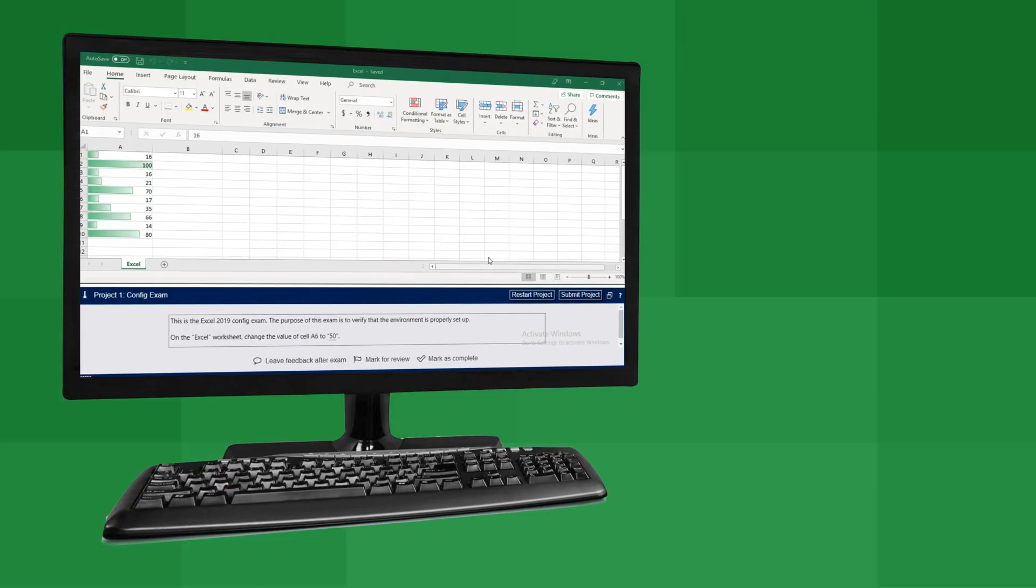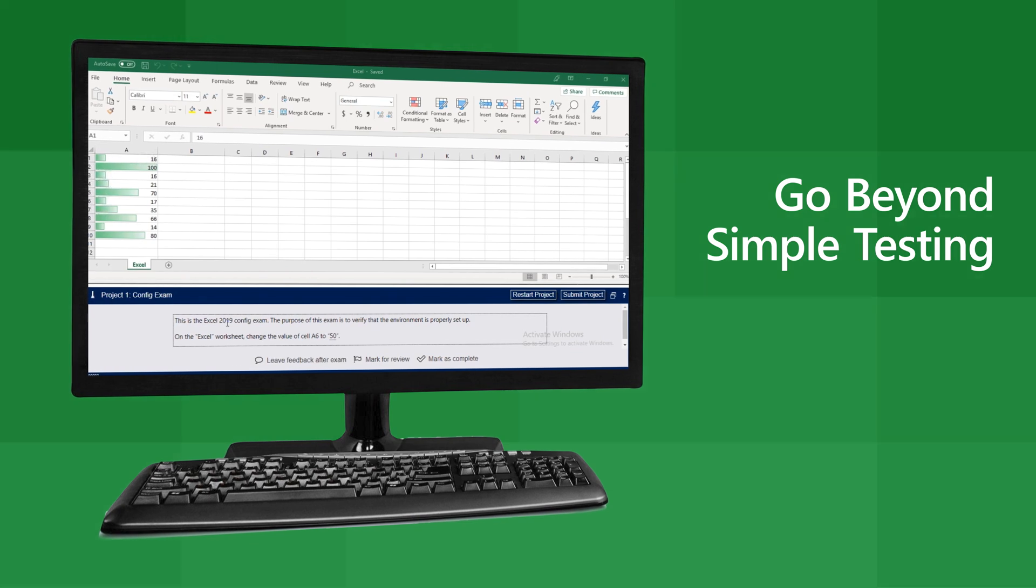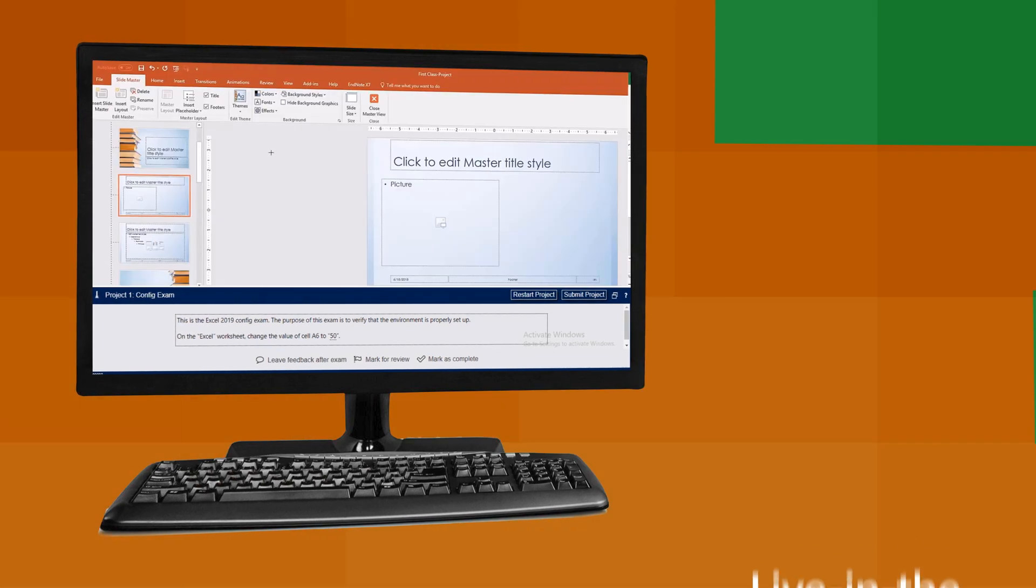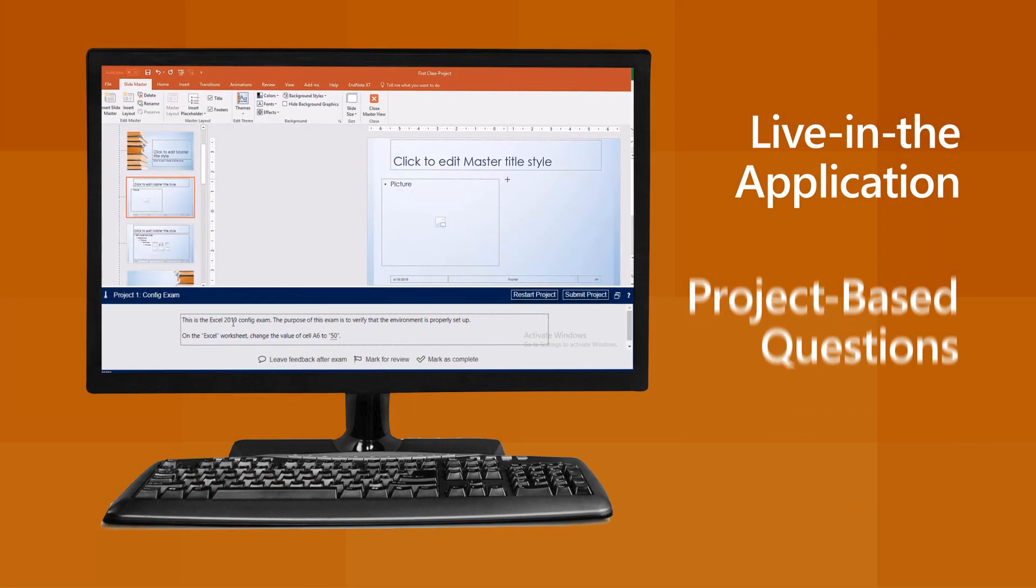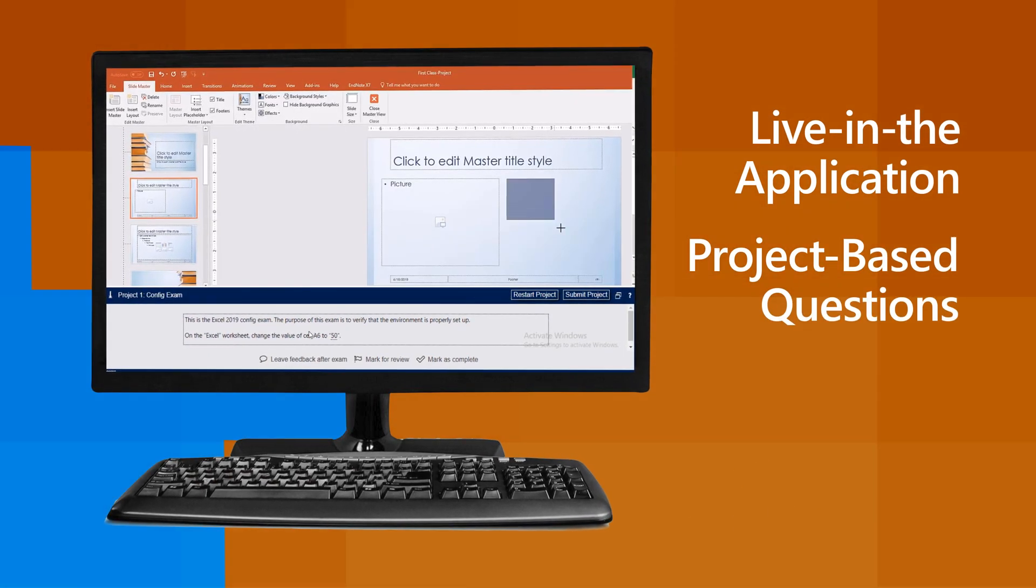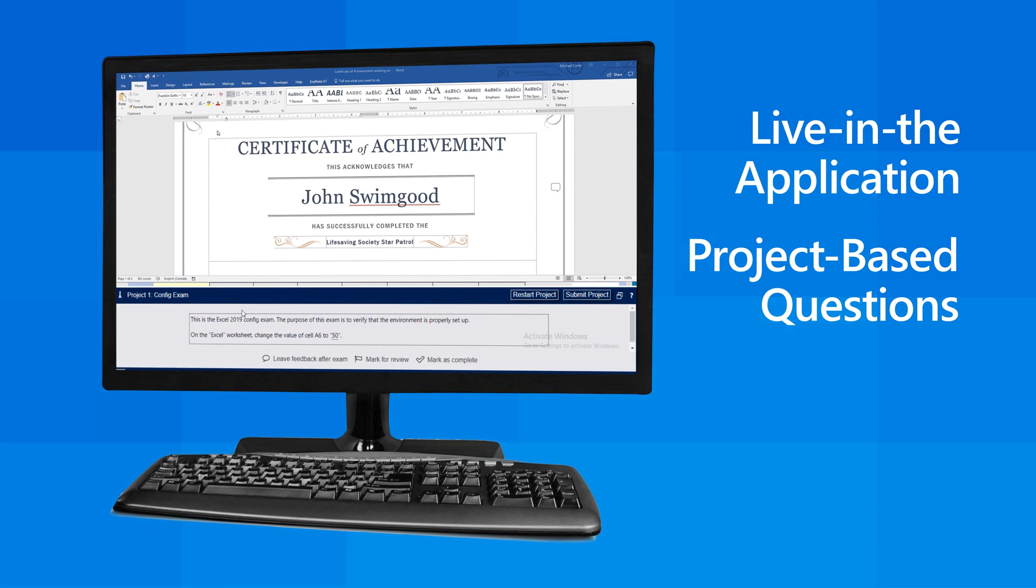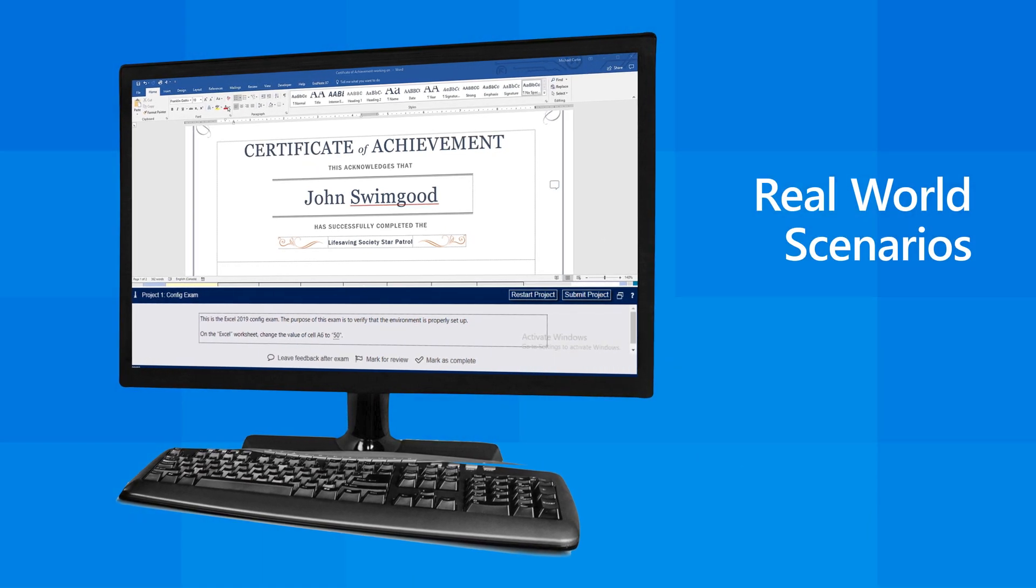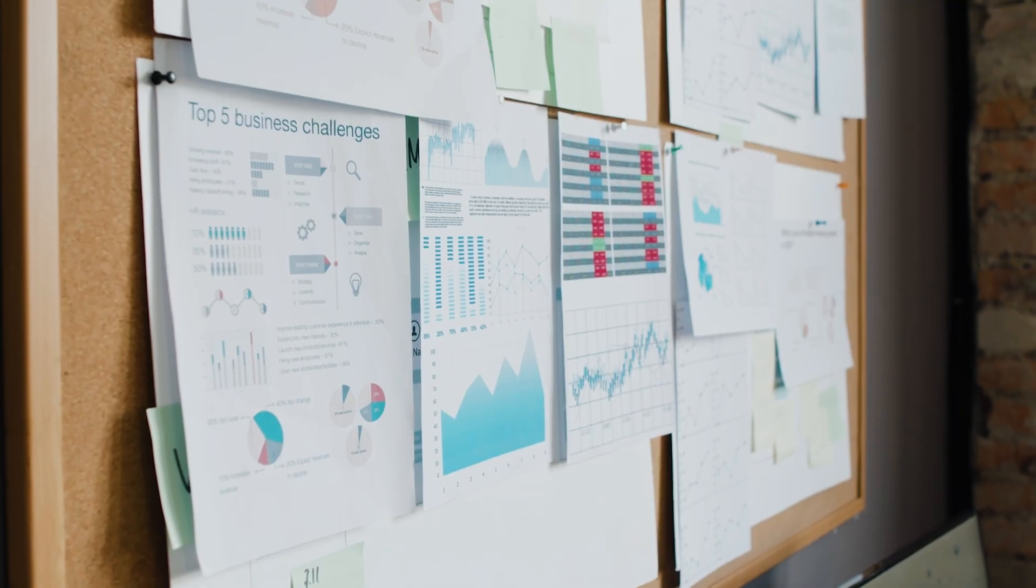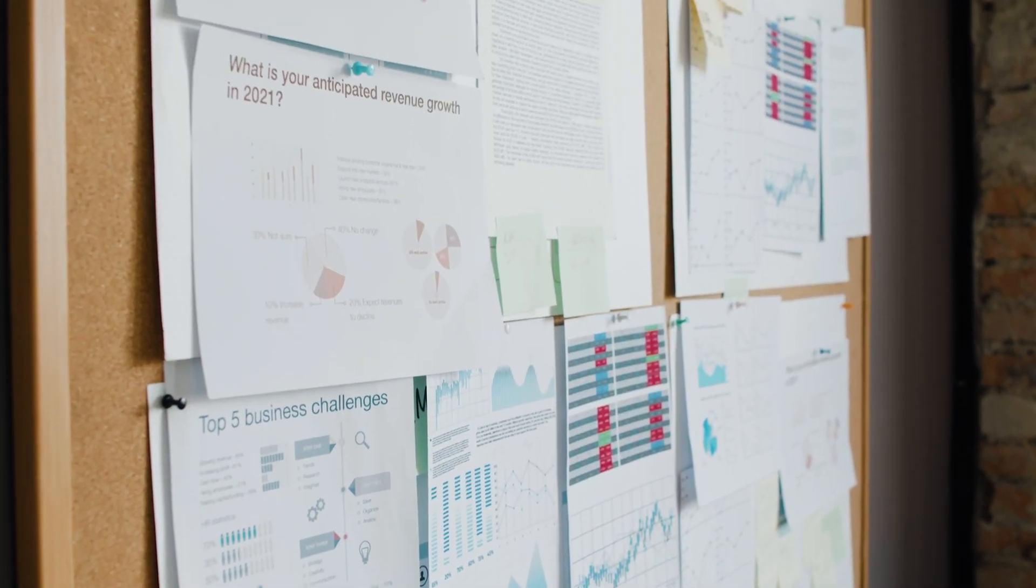These certifications go beyond simple testing, with live-in-the-application project-based questions which test candidates on how they utilize the software in real-world scenarios. This confirms they can effectively and efficiently utilize the full features and functionality of the Microsoft Office software.